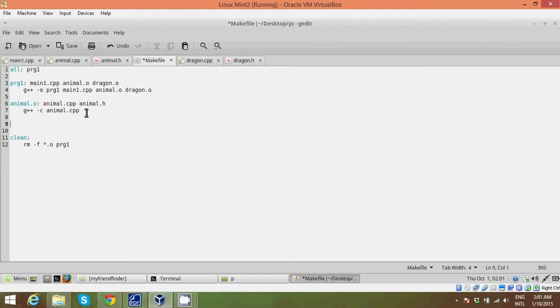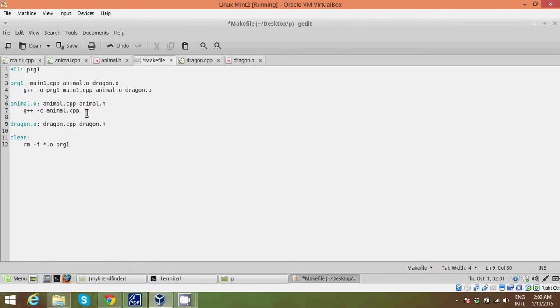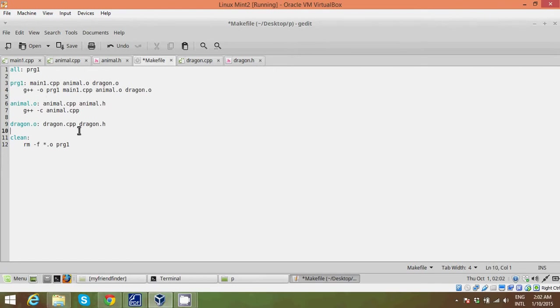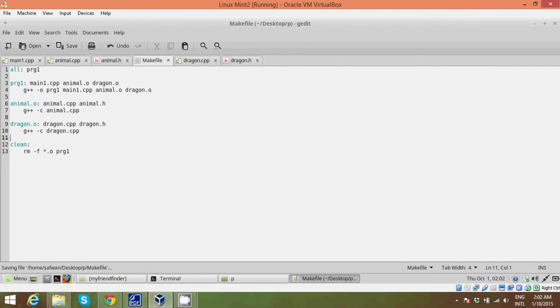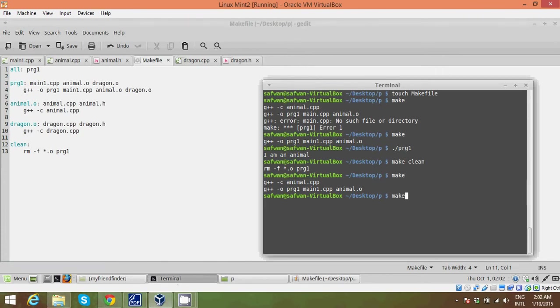And our dragon.o file will have dragon.cpp. This column here - guys, this .o you can put it anywhere, but I just put it over here. That's how you compile dragon.cpp.